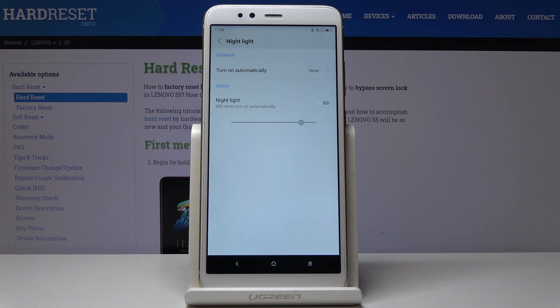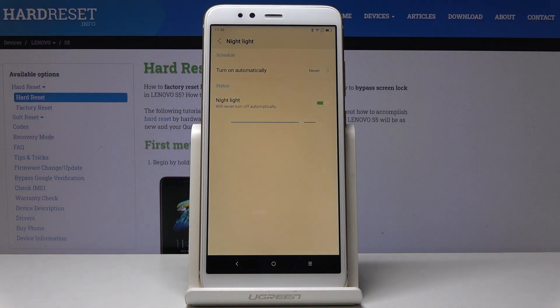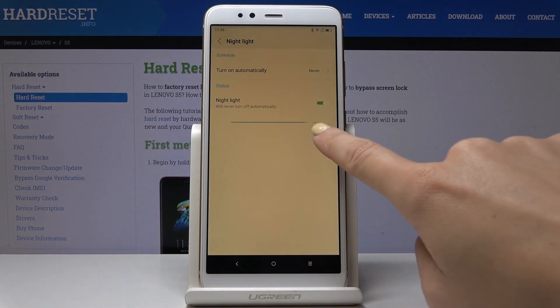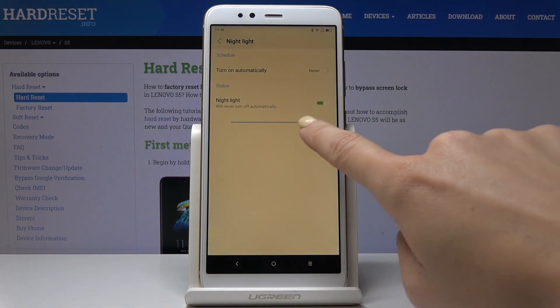You can smoothly activate it right now by tapping on the switcher. As you can see, from now on Night Light is active. You can personalize it by tapping on the scale.